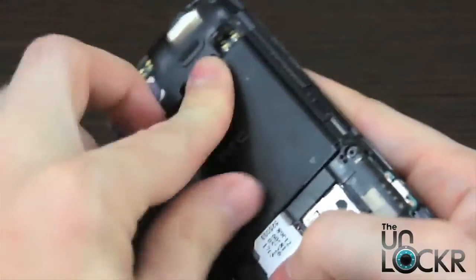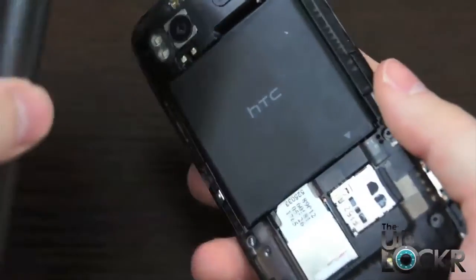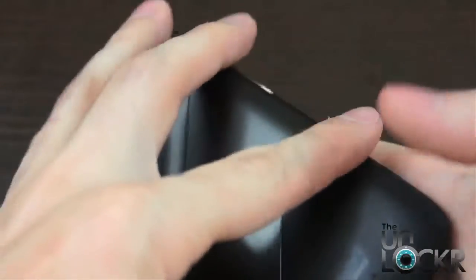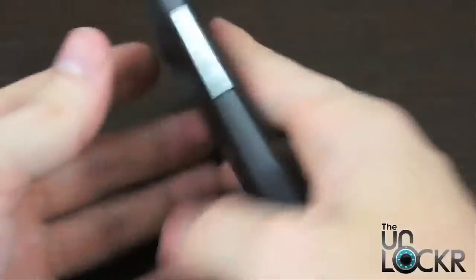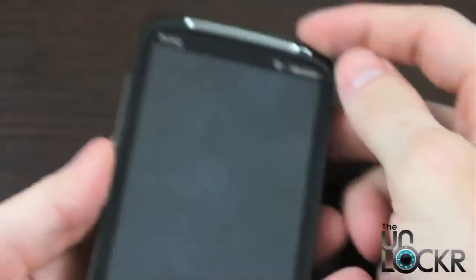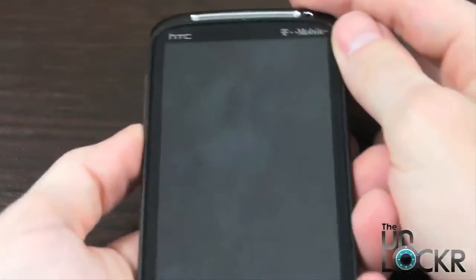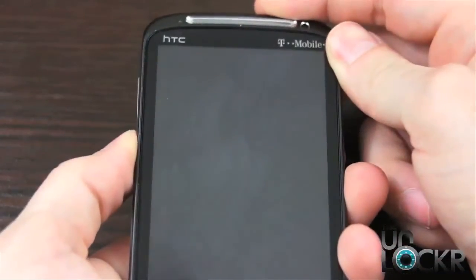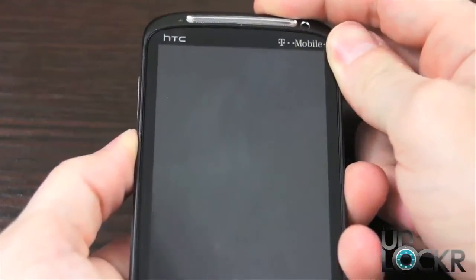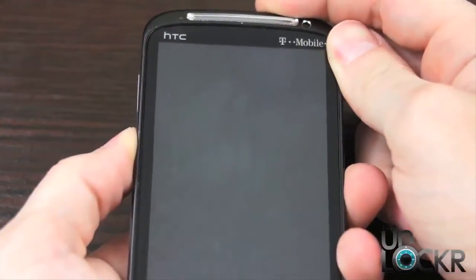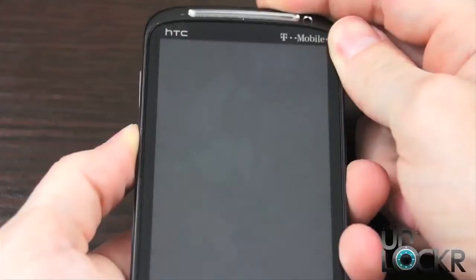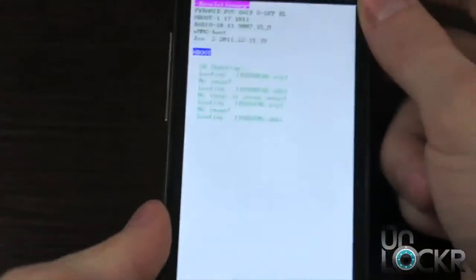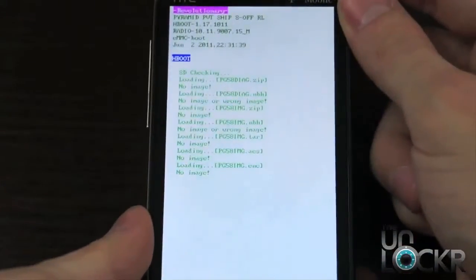And then put it back in. And hold down volume down and power at the same time and keep holding them until we get it to this screen.